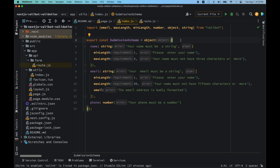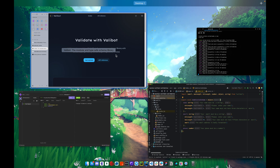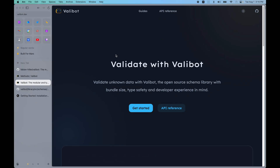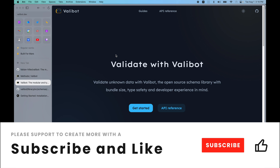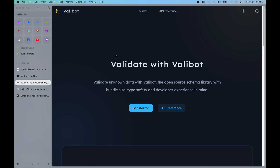In this video we learned about some basics of Valibot and I hope you learned something new. If you want to learn more around the topics of design and development please subscribe for more videos just like this. Don't forget to smash the like button — this really helps me create more content. Thanks a lot guys, see you in the next one.